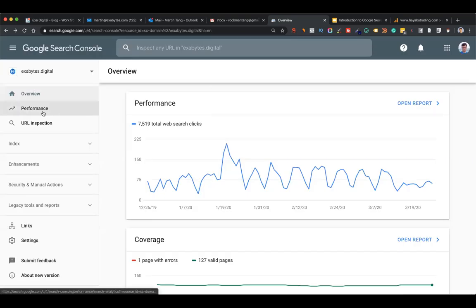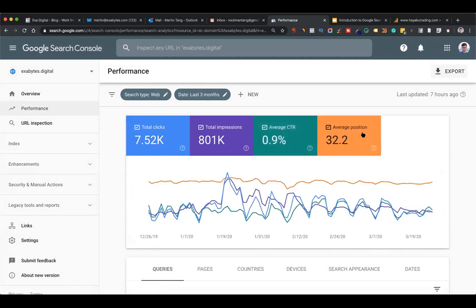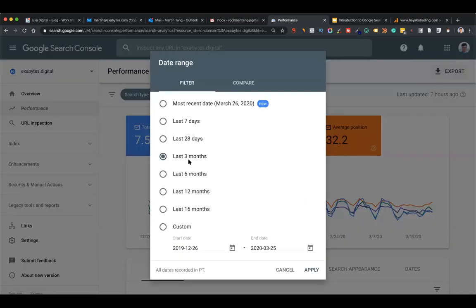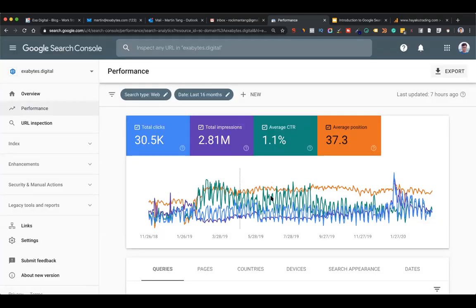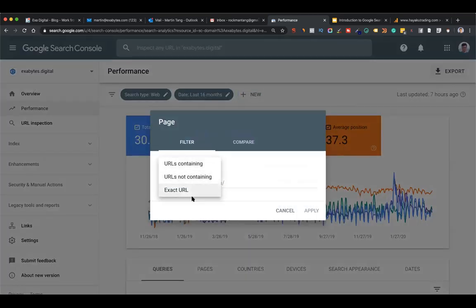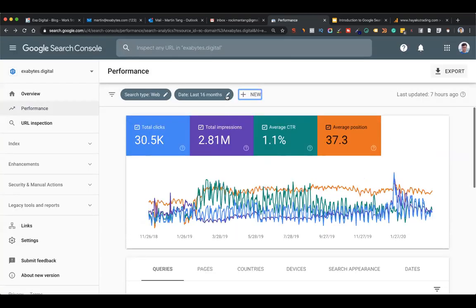Sometimes when clients forward or screenshot that Google Search Console email via WhatsApp, read it first - it's just an automated monthly report, not a malware alert. Now if you click Performance, you can play around: you can see clicks, impressions, CTR (click-through rate), and average position. You can choose between web, image, and video - I usually stay on web. This is the most powerful feature - last time it only held 90 days of data, now it can extend to 16 months.